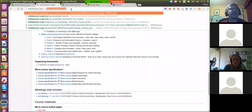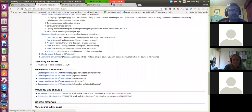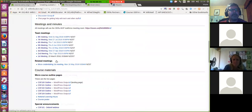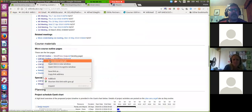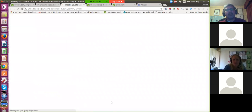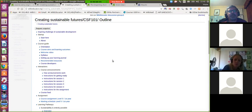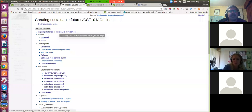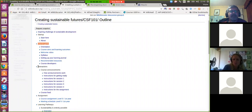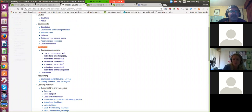It's Creating Sustainable Futures — that was CSF101. What we do is we build a course outline: a simple bulleted list that replicates the site navigation of the published course site. Here's the landing page. The main first-tier navigation is Startup, Course Guide, Interactions, Assignment, Learning Pathways.